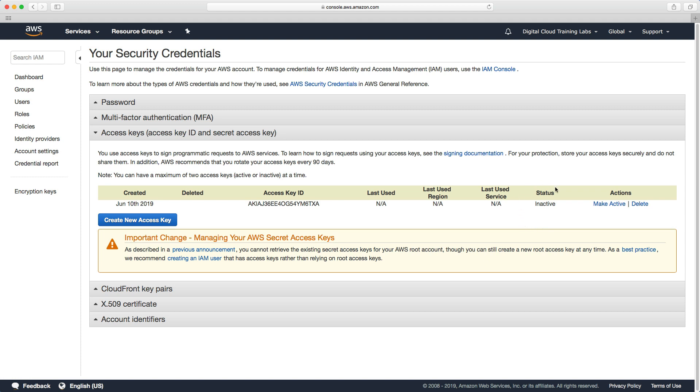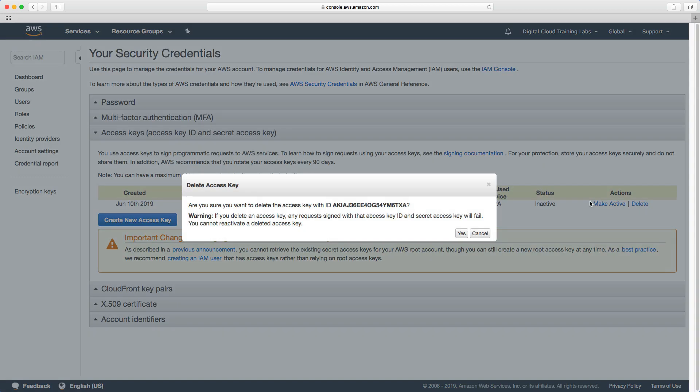What they do is they enable programmatic access to AWS services so if they were compromised they would leave your account open to people doing pretty much anything they want. So we'll click on delete and click on yes.